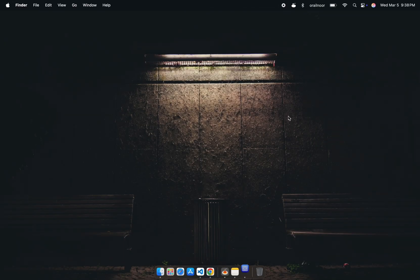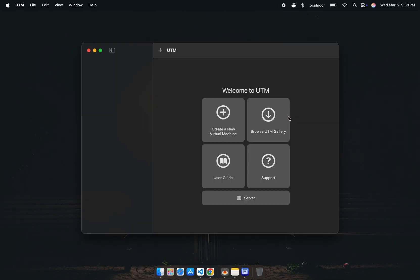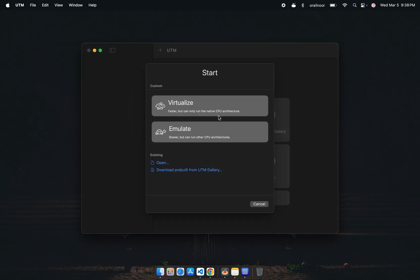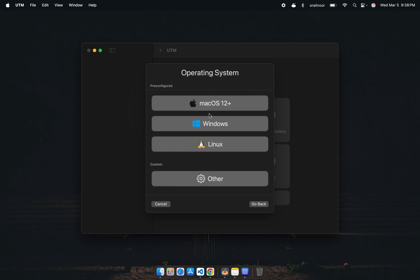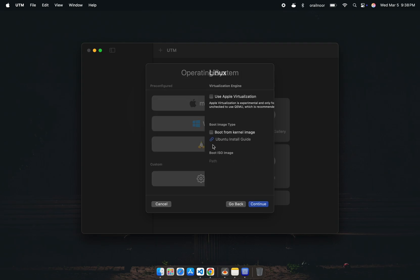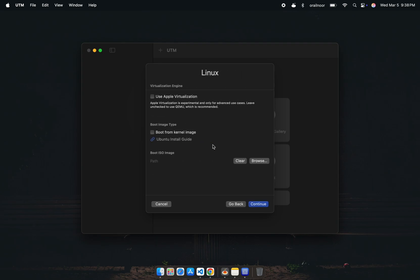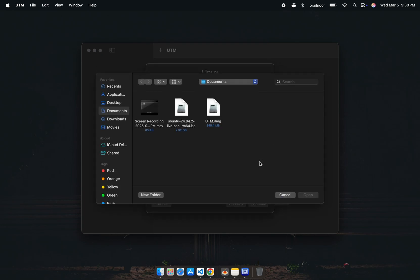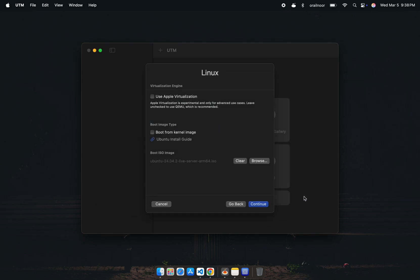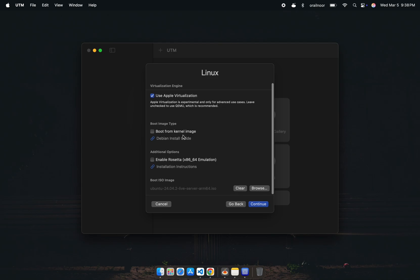When you open UTM, you'll see an interface like this. Click the plus button to create a new virtual machine. Select Virtualization, then choose Linux. On the next screen, click Browse and select the Ubuntu image we just downloaded. Next, click on Apple Virtualization and continue.